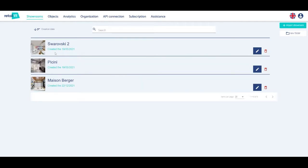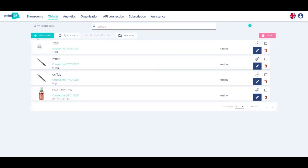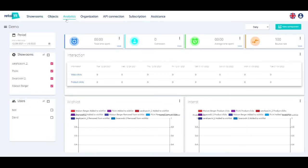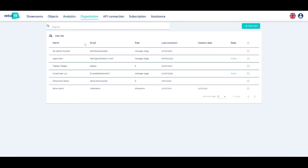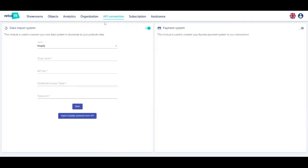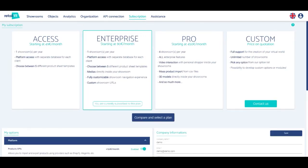Once on the platform, you can access your showrooms, your products, smart objects and fixtures, the analysis of your showrooms if you have taken the option in subscription, the management of your organization, the API connection if you have taken the option in subscription, the different subscription offers, and the assistance.